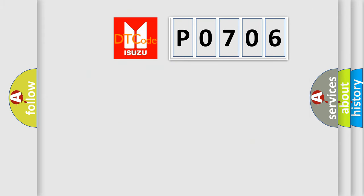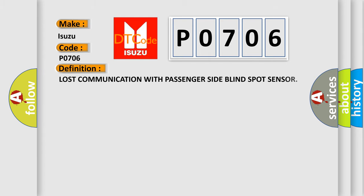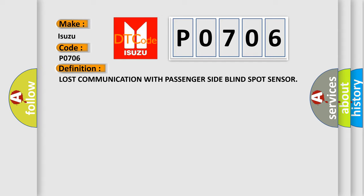The number itself does not make sense to us if we cannot assign information about it to what it actually expresses. So, what does the diagnostic trouble code P0706 interpret specifically for Isuzu car manufacturers? The basic definition is Lost communication with passenger side blind spot sensor.